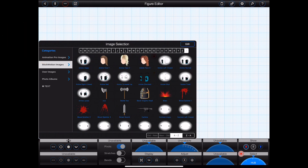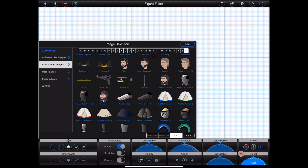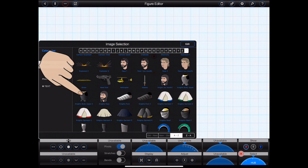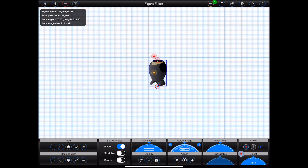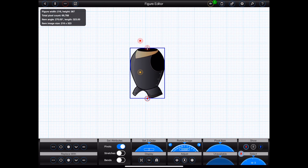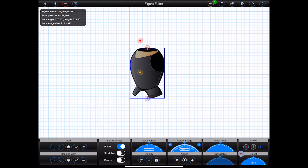In this example, I'm going to create a knight using some of the Stick Motion images packaged with Animation Pro. I'll begin by selecting the image of the knight's upper body. The knight's body has now been added to the hub. I'll zoom in a little by using two fingers to pinch to zoom. At the bottom of the image is the item's handle, which is currently flashing red to show that it is selected.